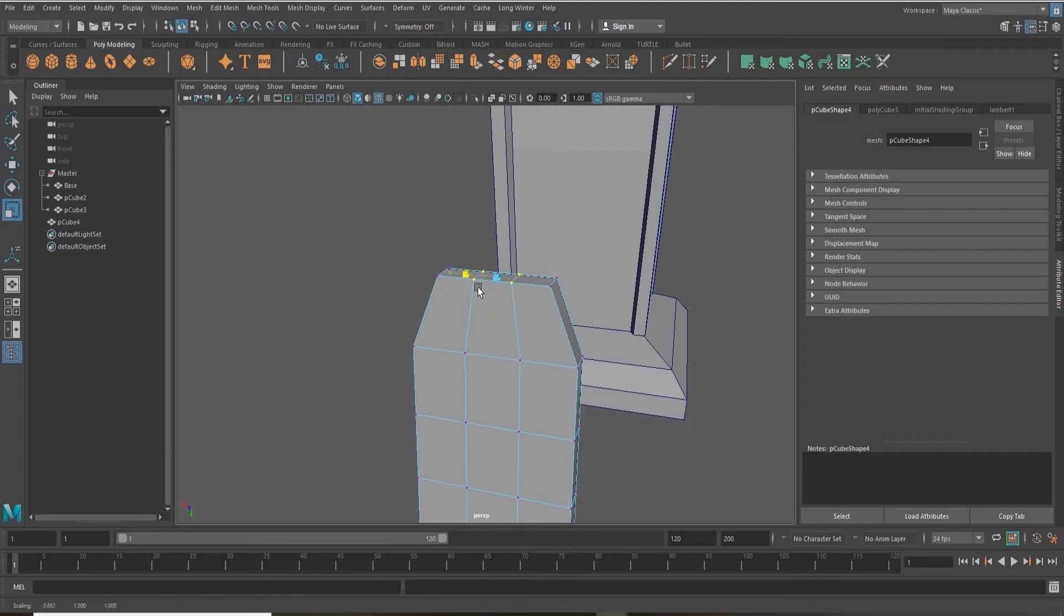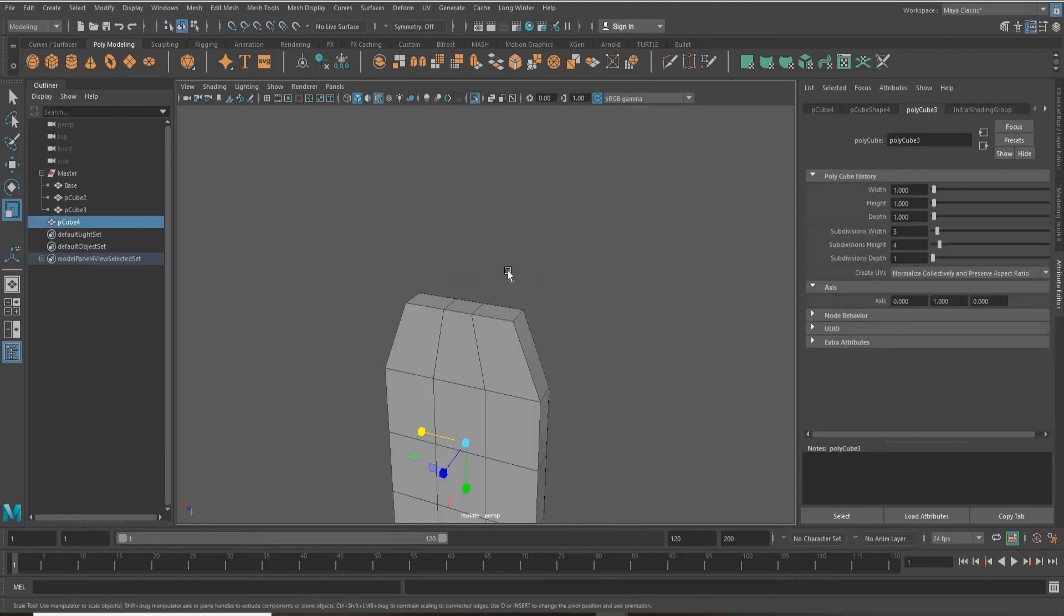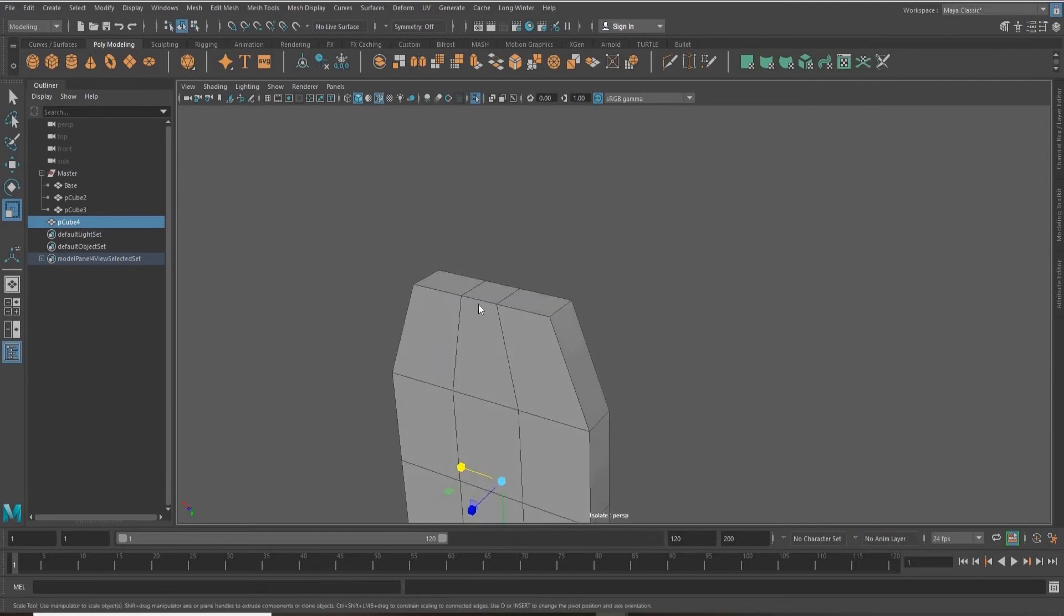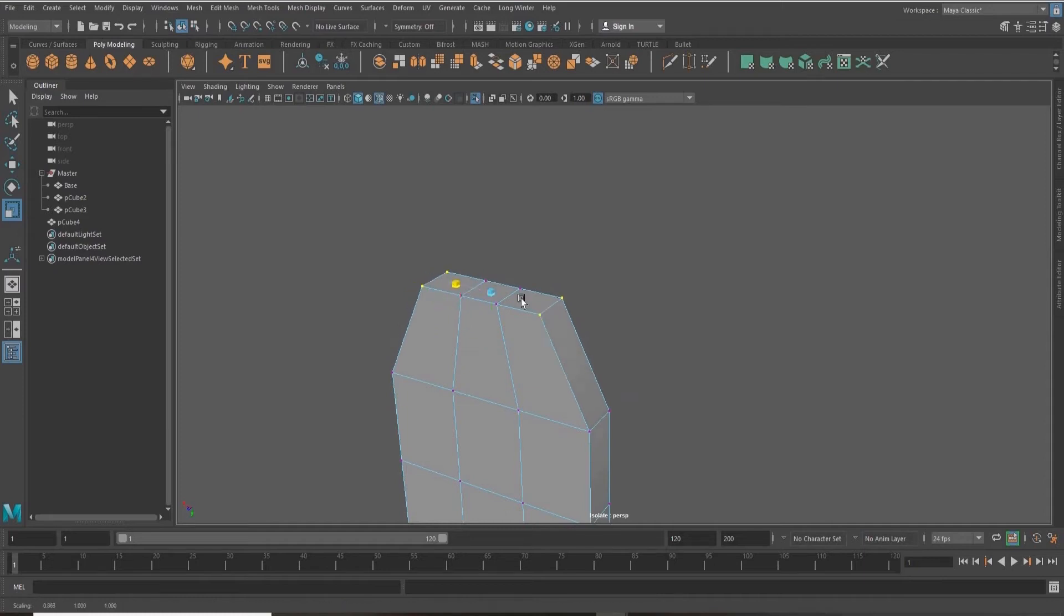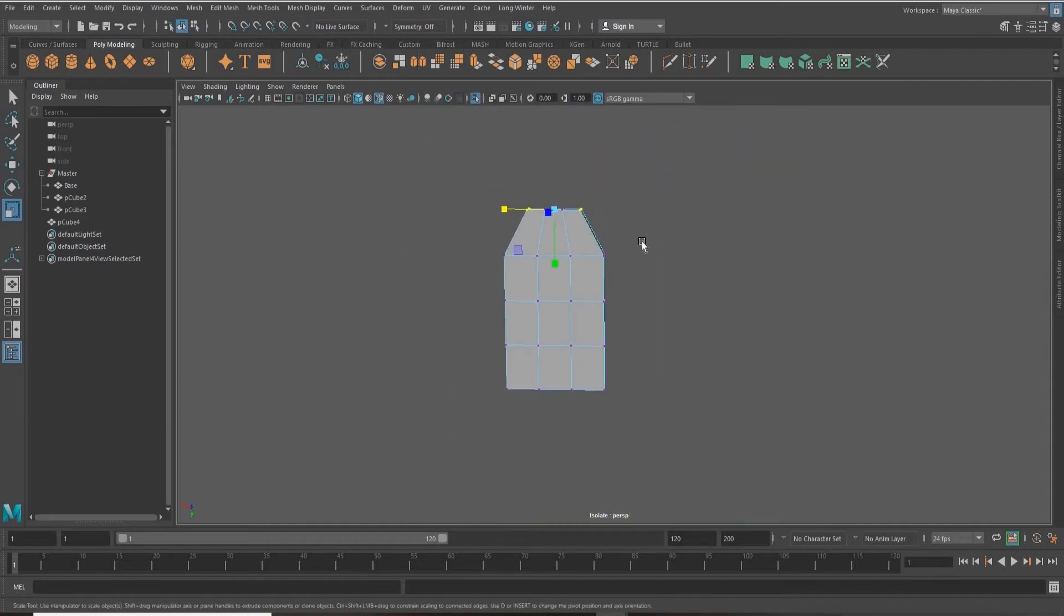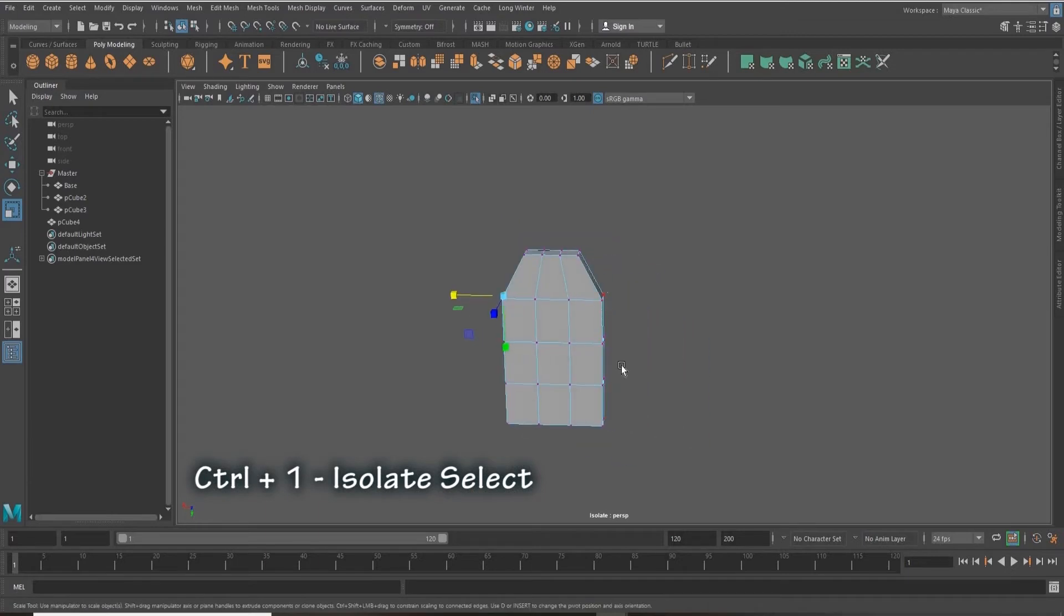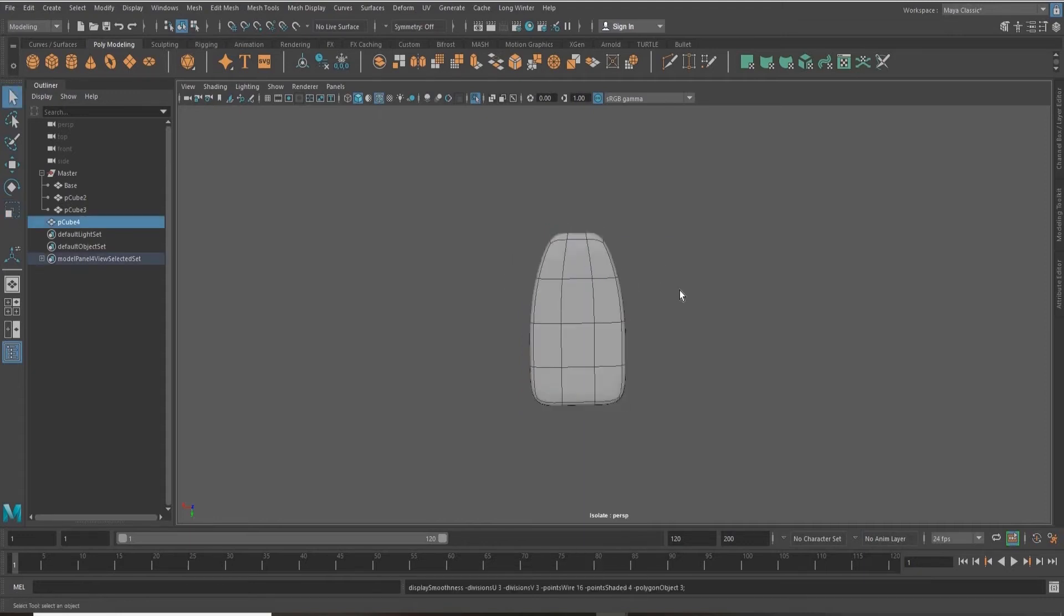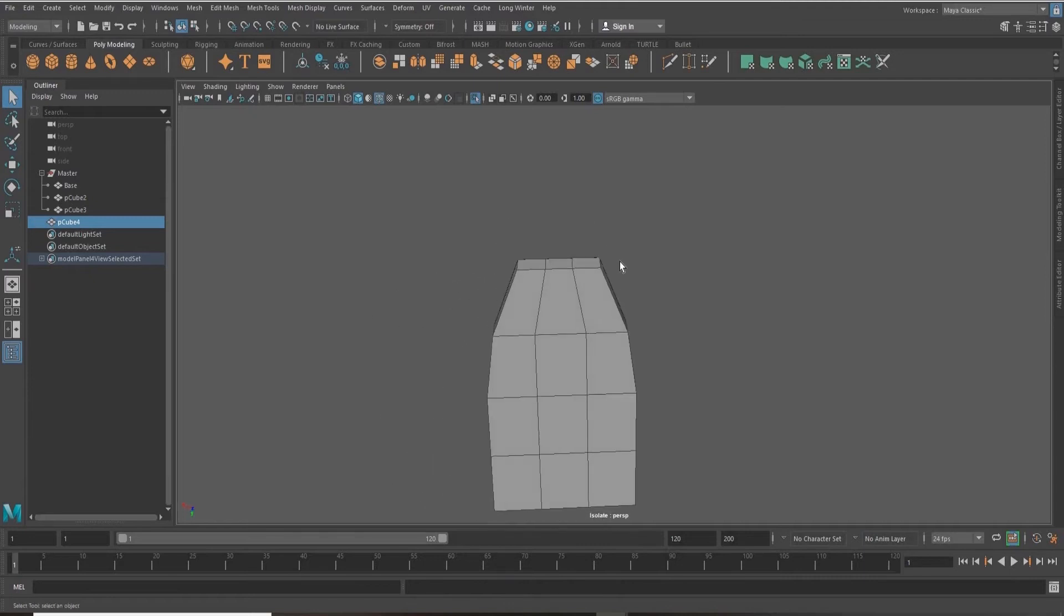If you're working on small details, it's a good practice to isolate select the object that you're working on. To do that, you can press Control+1, and that will allow you to zoom in closer to the object you're working on without objects in the background getting in the way.